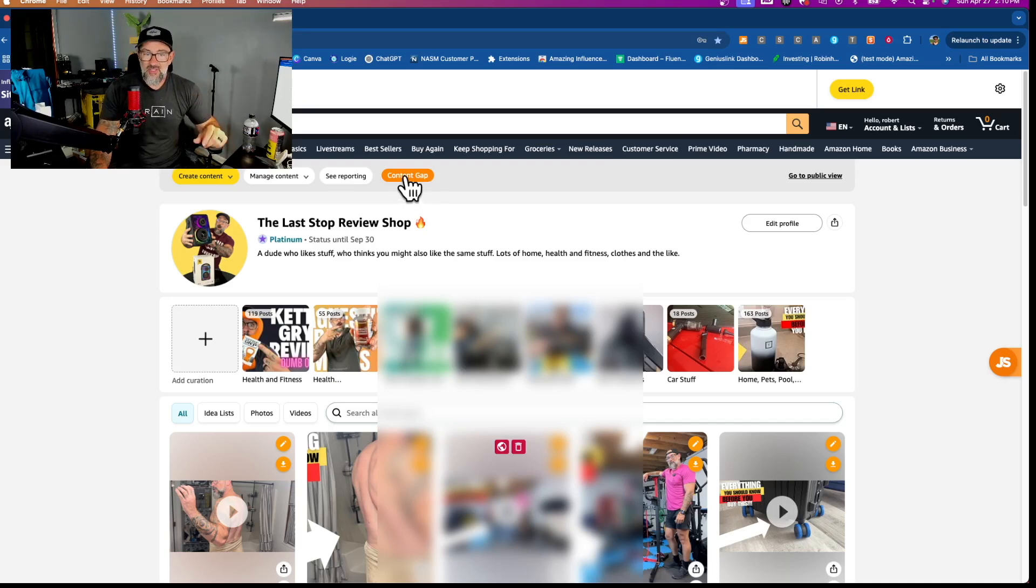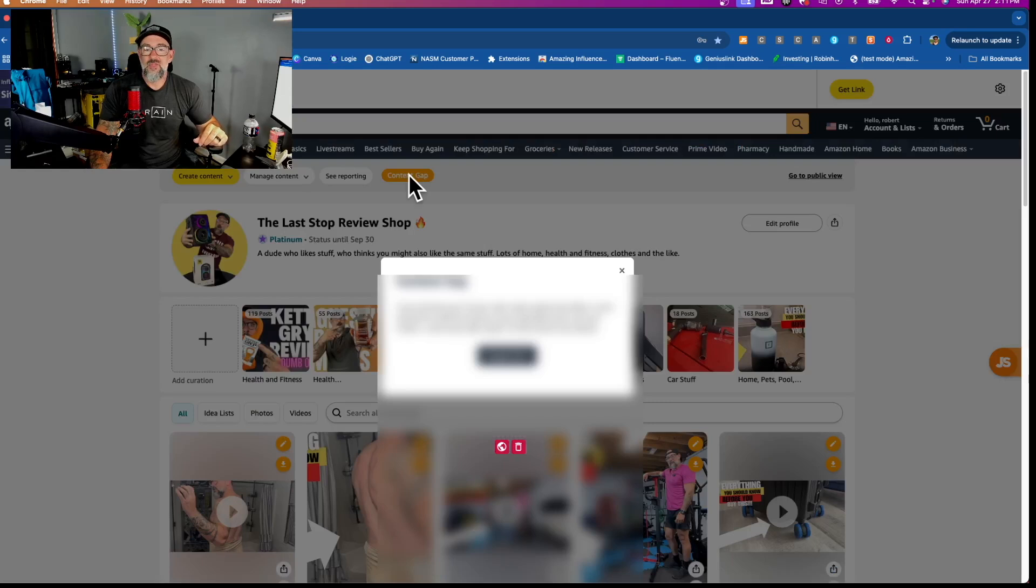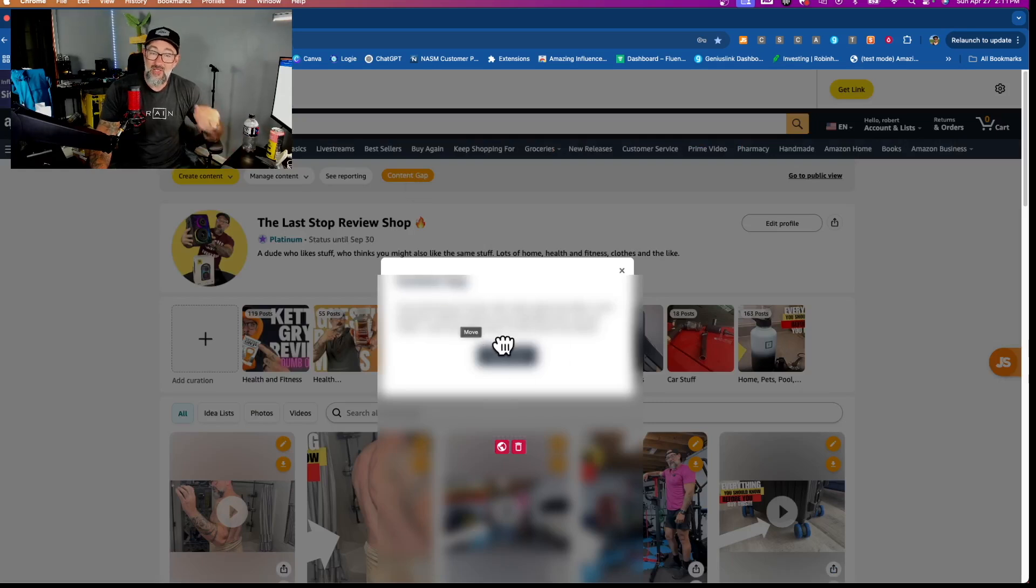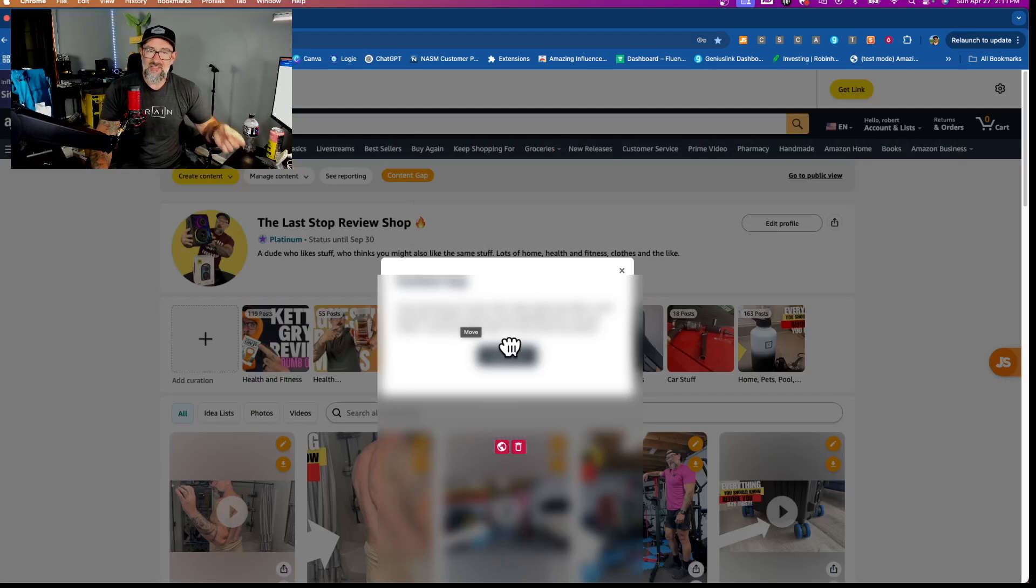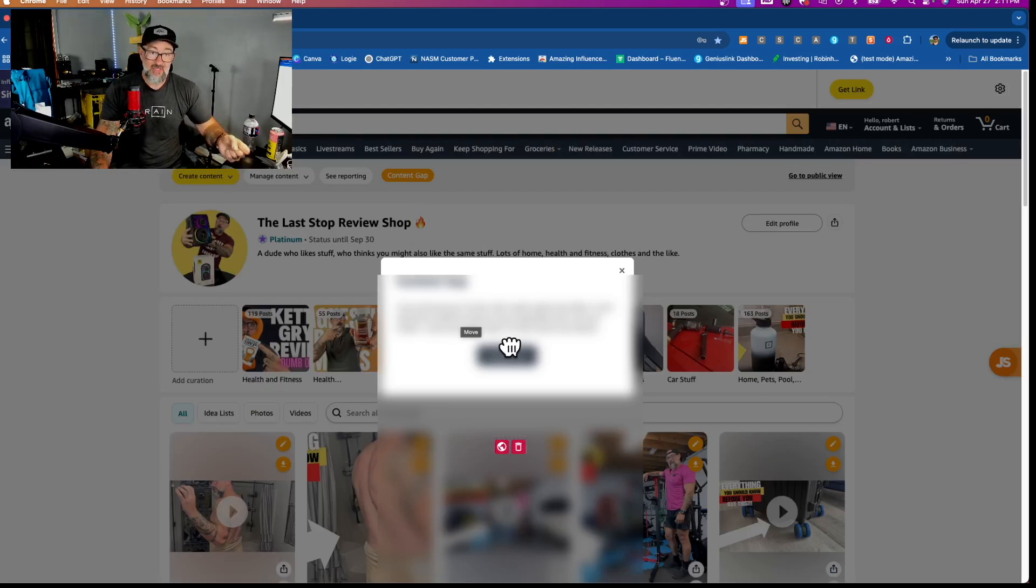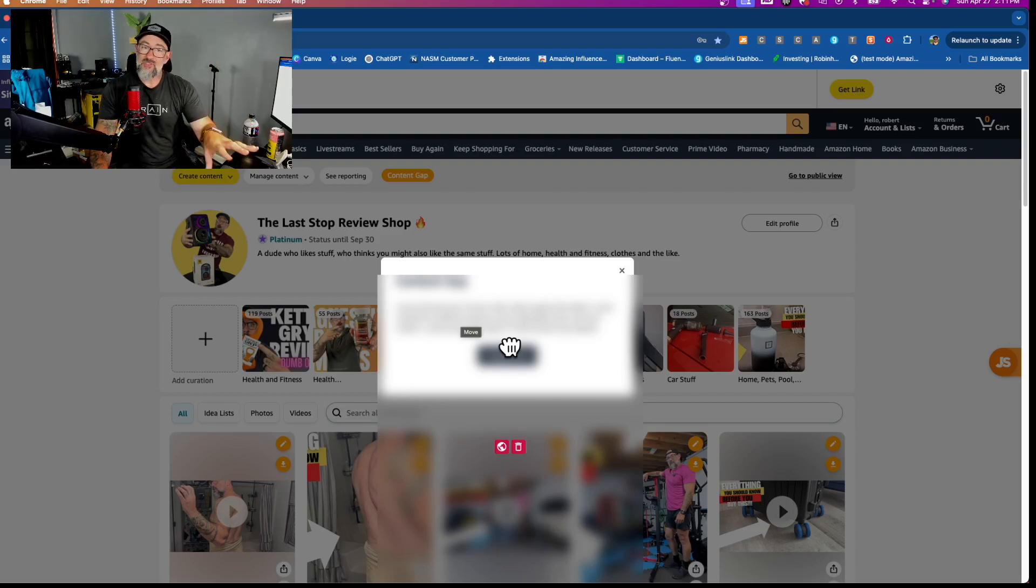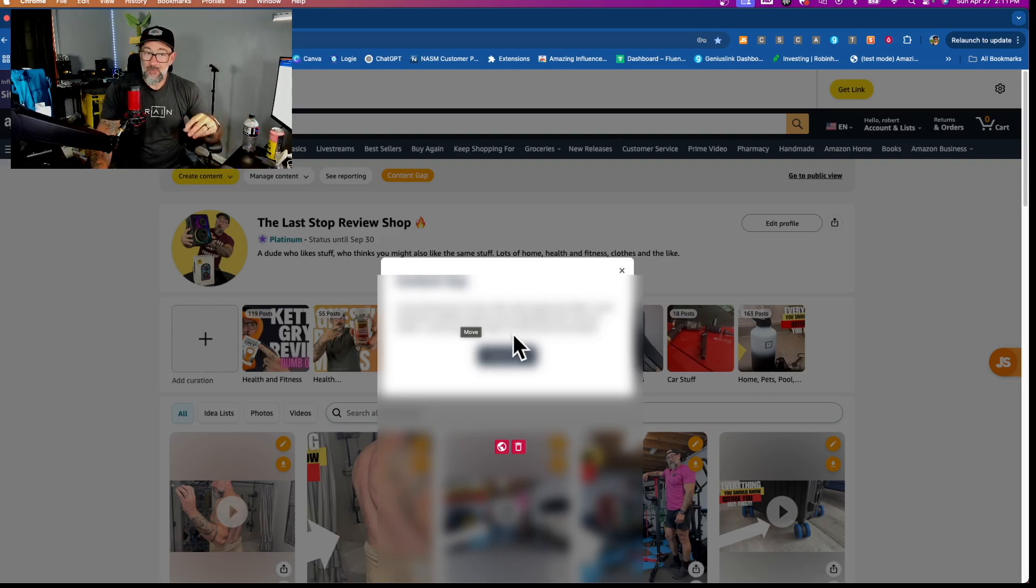So you're going to click that button. Whenever you click that button, you can't see it right now because I've got this blurred out, but you're going to have a place where you're going to upload your last 30 days sales report from your on-site account and influencers. So you're going to download your sales report for the last 30 days and upload it into here.